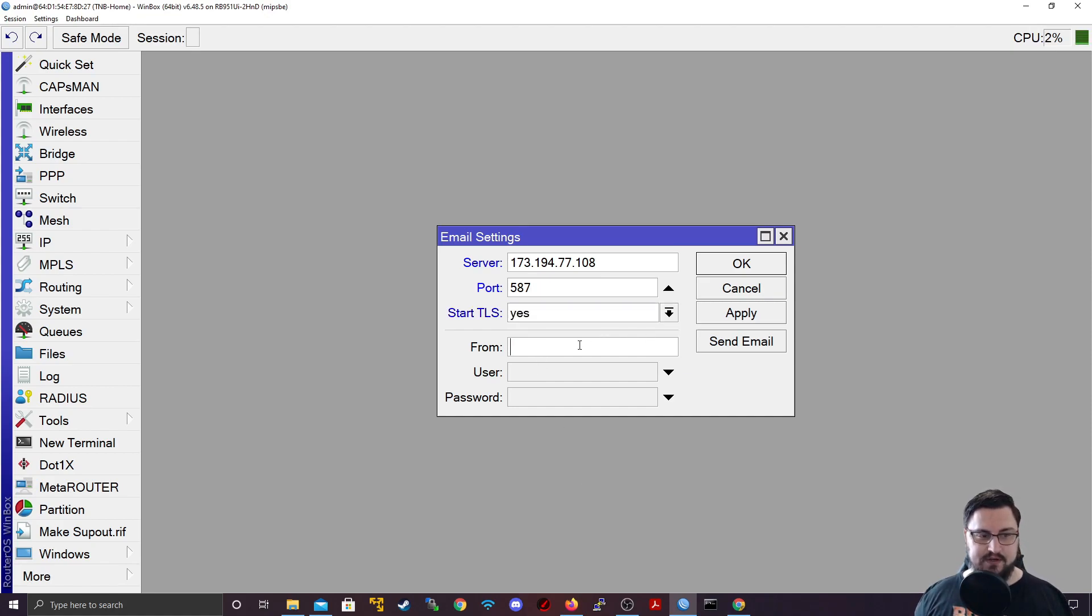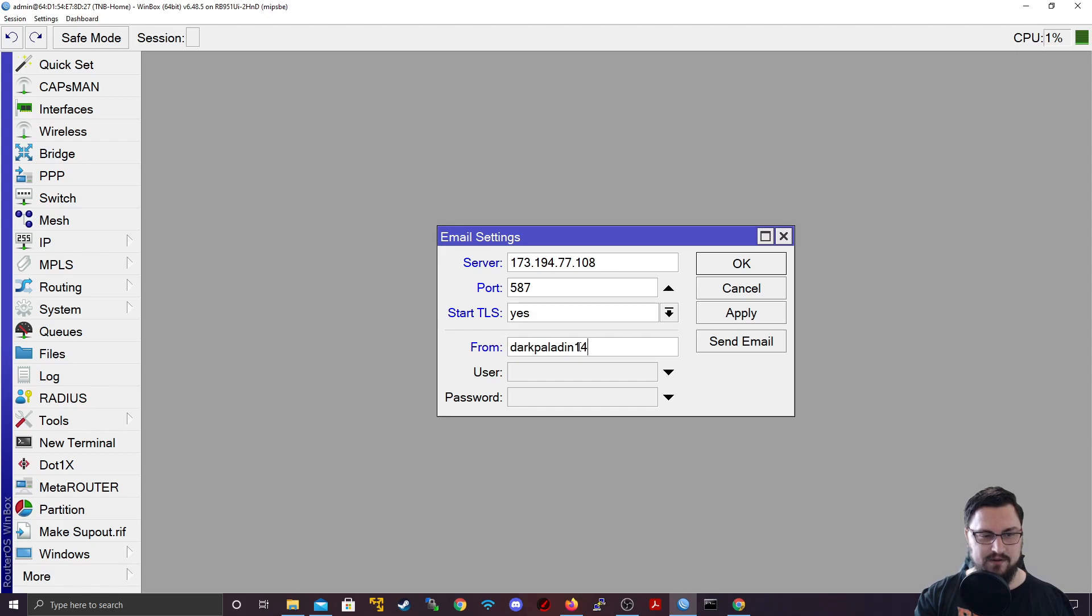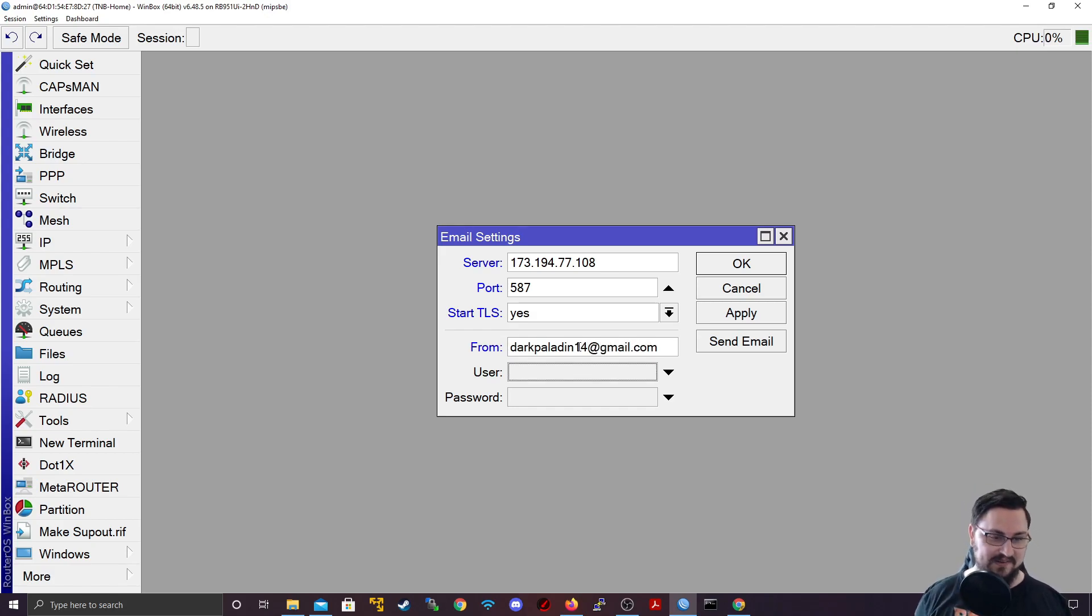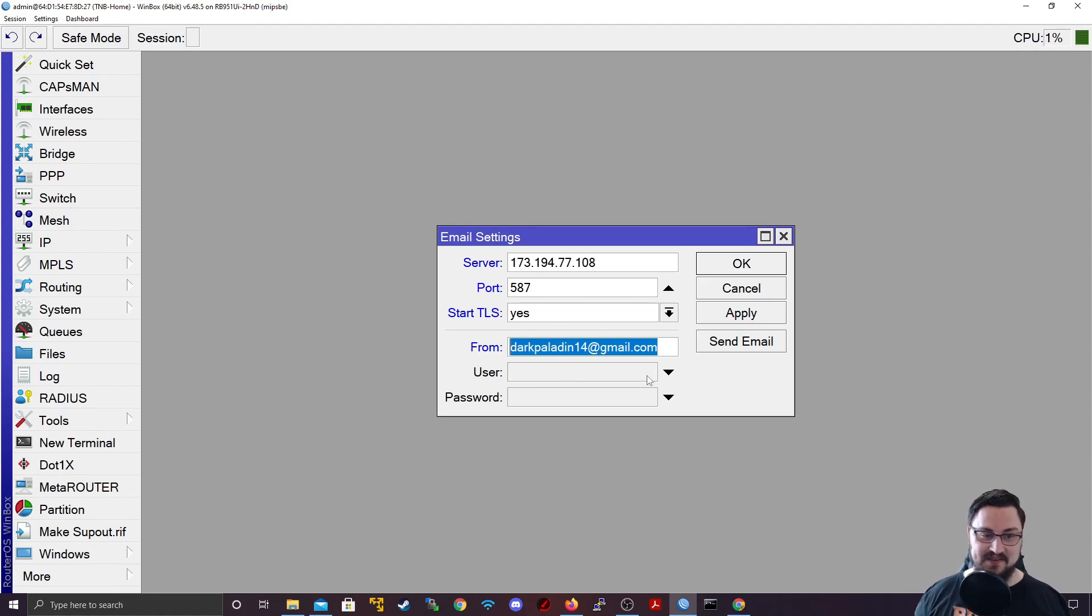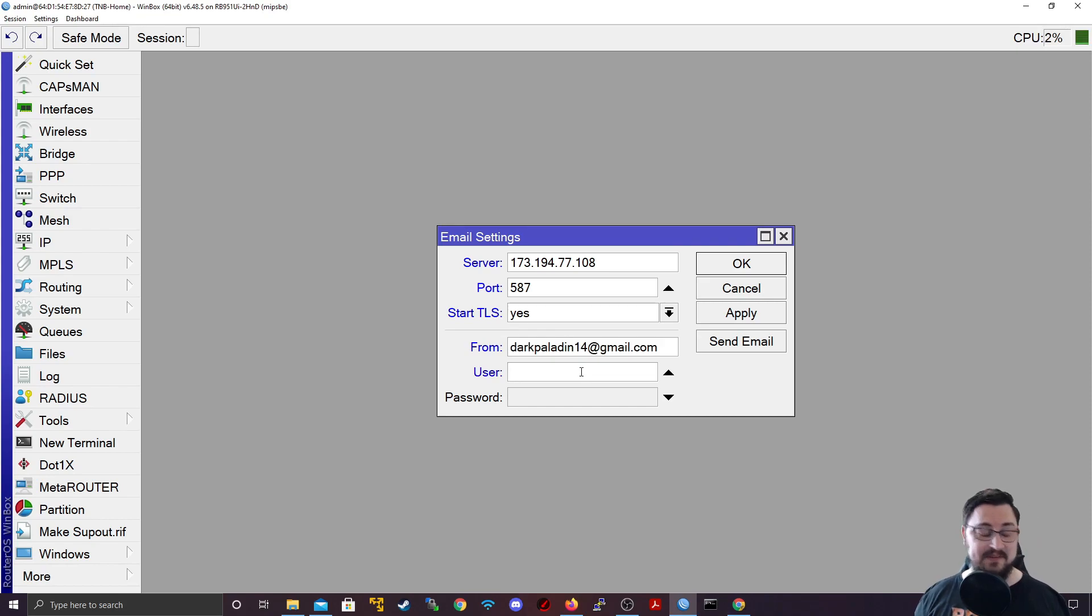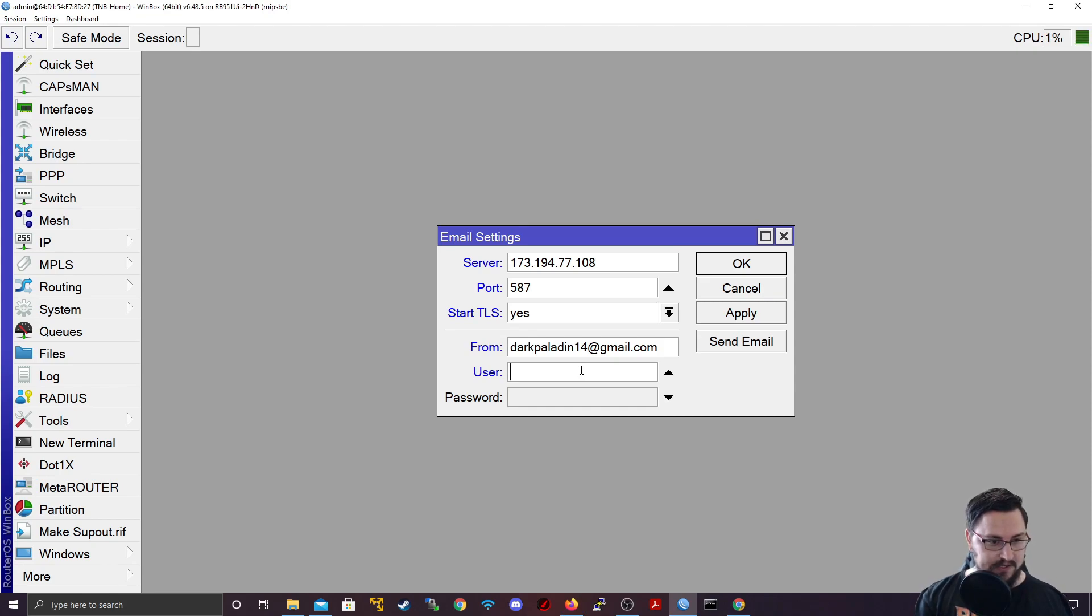Now we can also specify from. This would typically be the email address that you're sending from. I'm going to use a very old gaming account when I was 14 years old that I don't use anymore. Darkfaladon14 at gmail.com. I was really into fantasy games, especially stuff like Warcraft back in the day. My user will be also my email address.